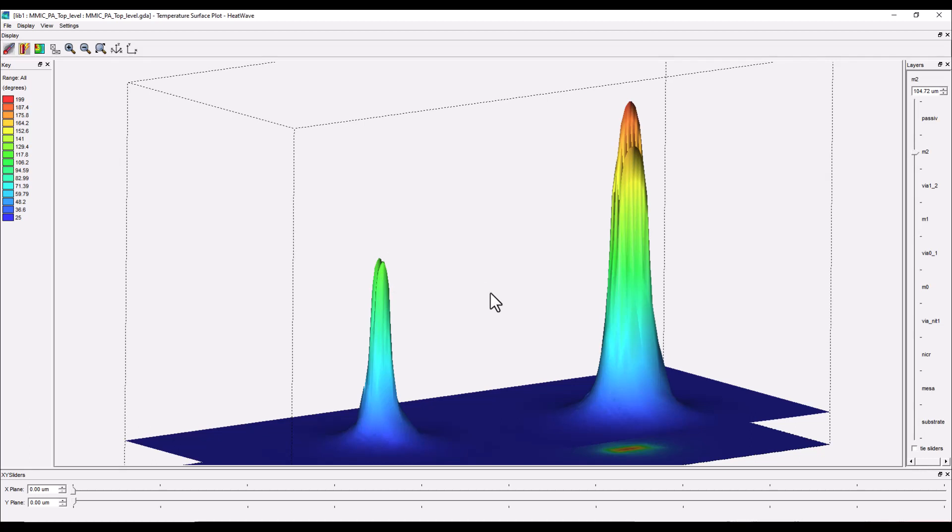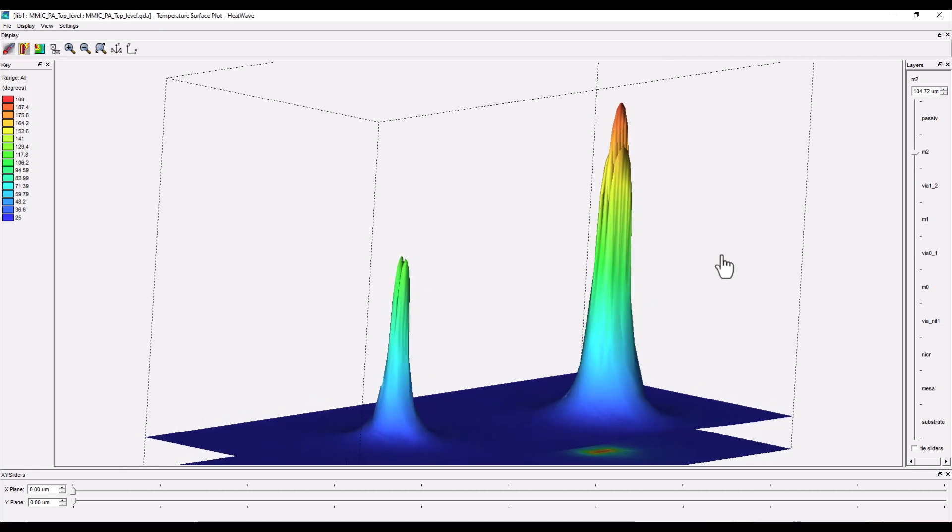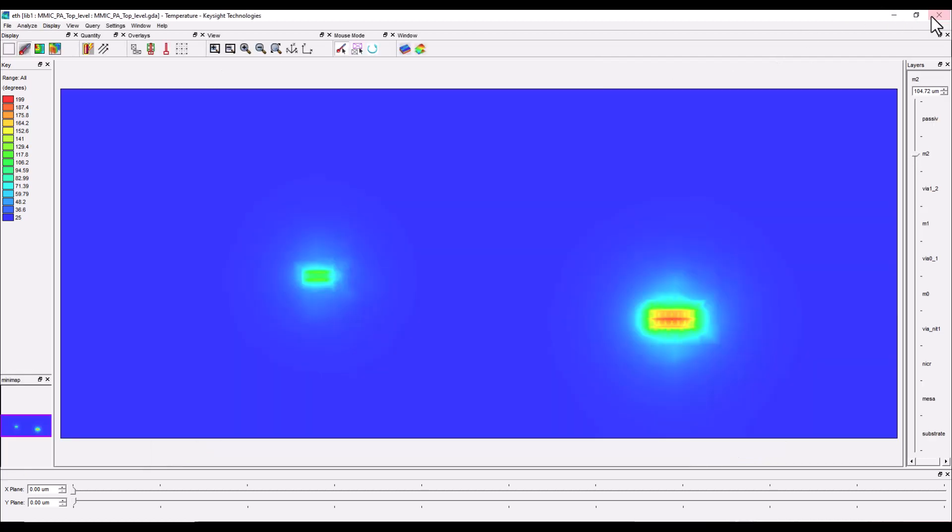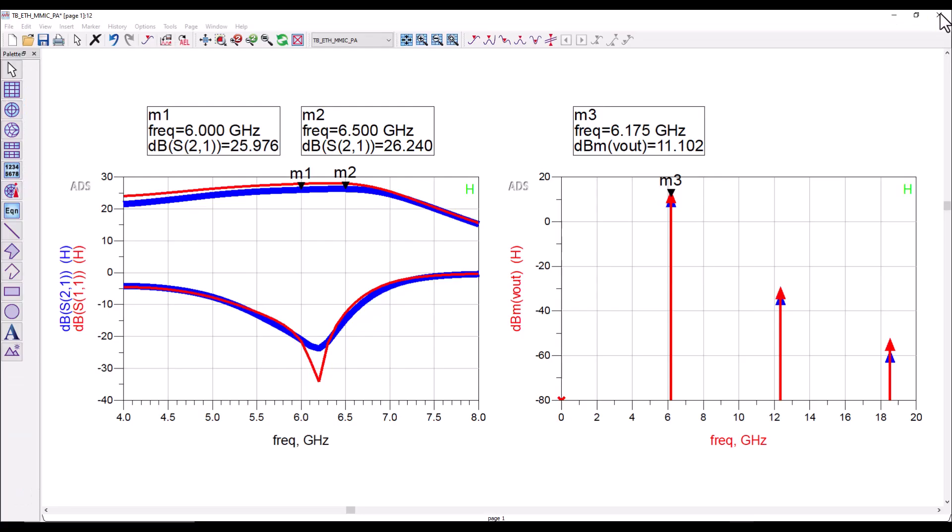So if you want you can probably reduce the overall power dissipation by increasing number of fingers in the FET so that power gets distributed across multiple fingers and not allowing the power density to be very high in one specific finger. That will cool down the chip a little bit, but that's all for this example.